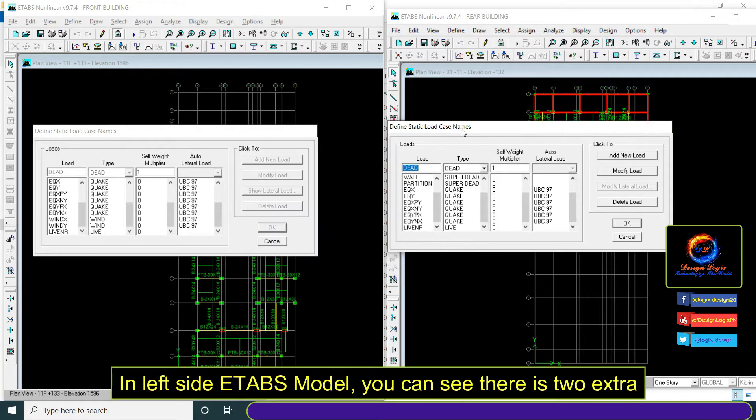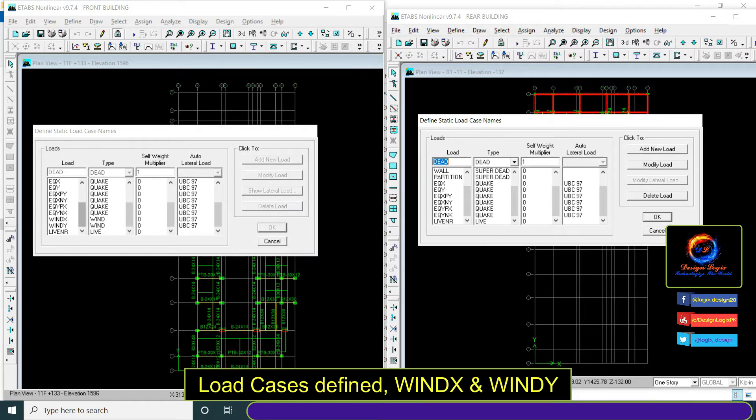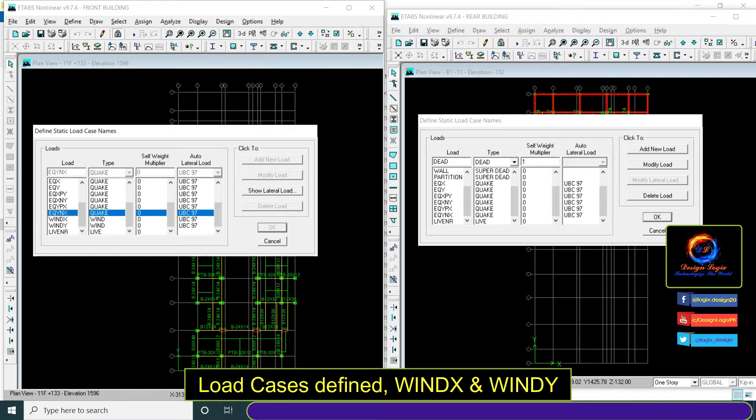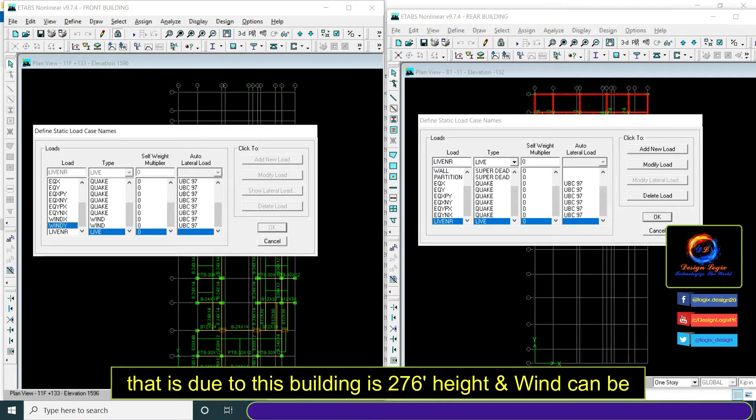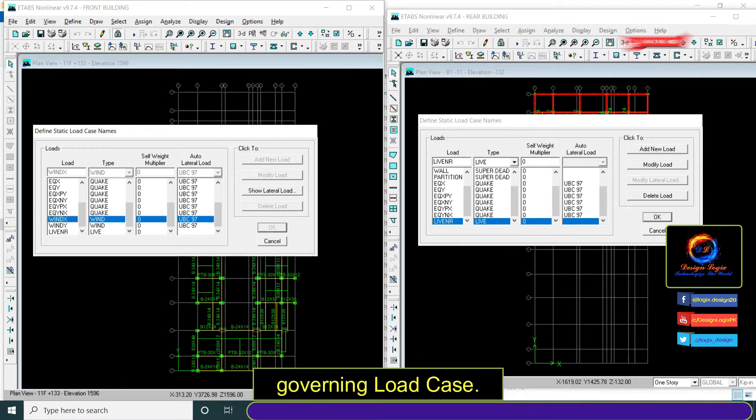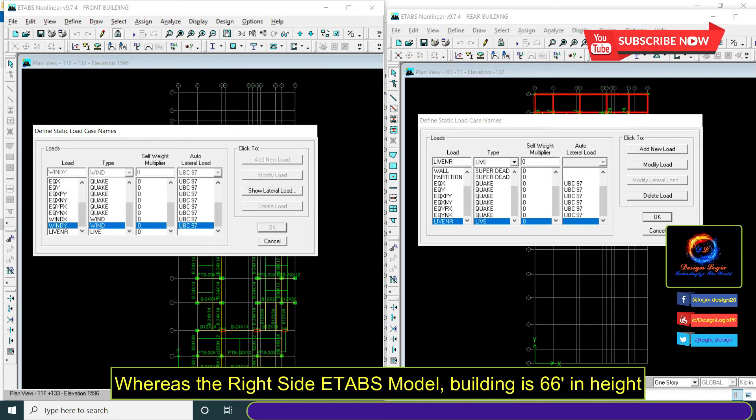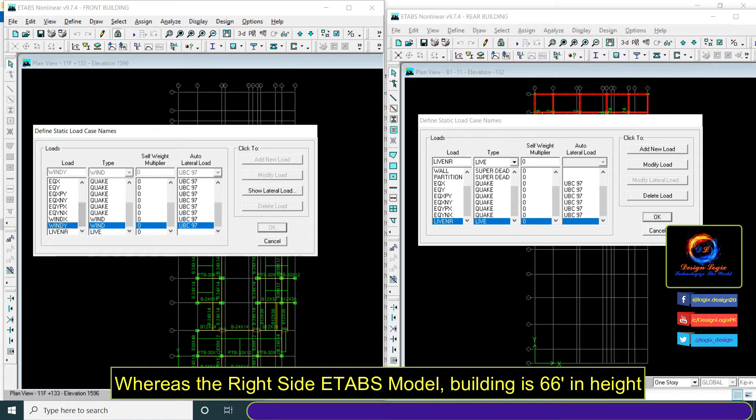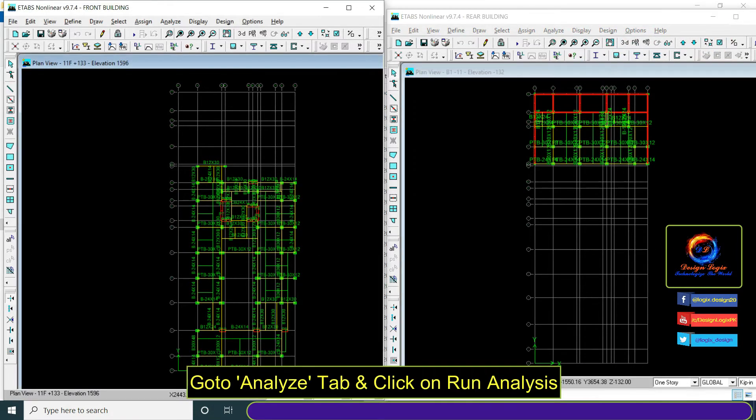In the left side E-TABS model you can see there are two extra load cases defined, Wind X and Wind Y. That is because this building is 76 feet height and wind can be a governing load case. Whereas the right side E-TABS model building is 66 feet in height and we did not use wind load cases.